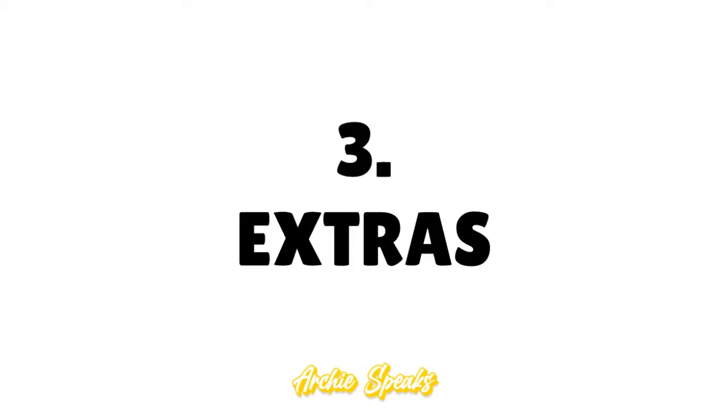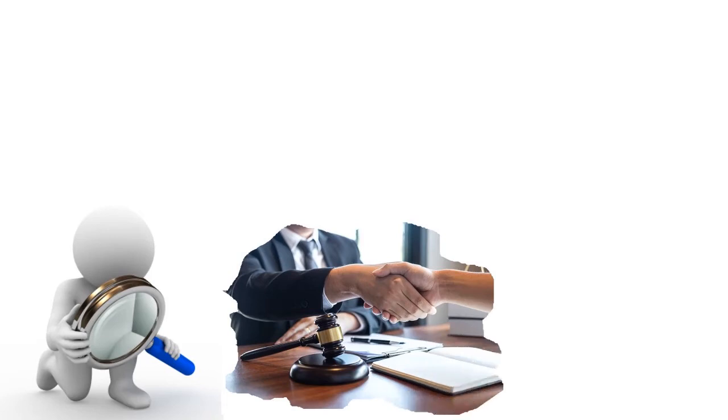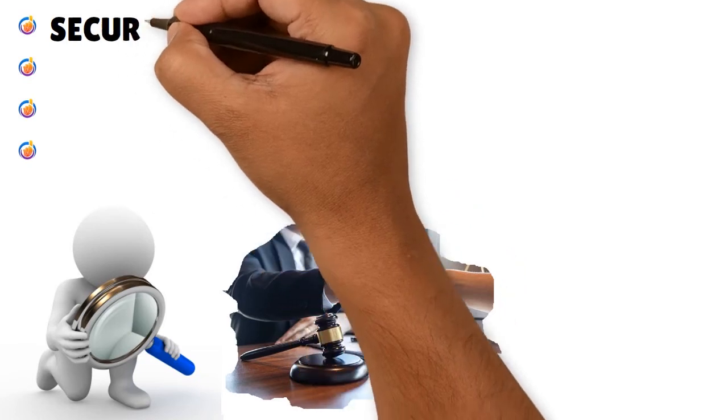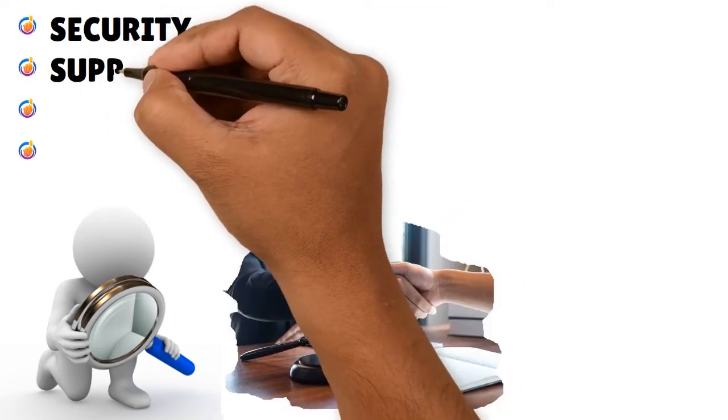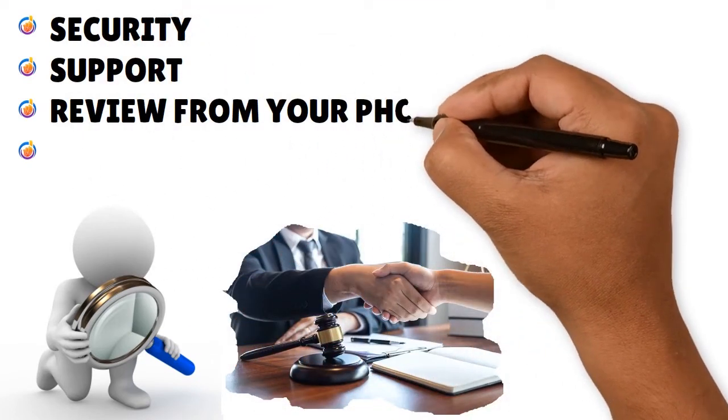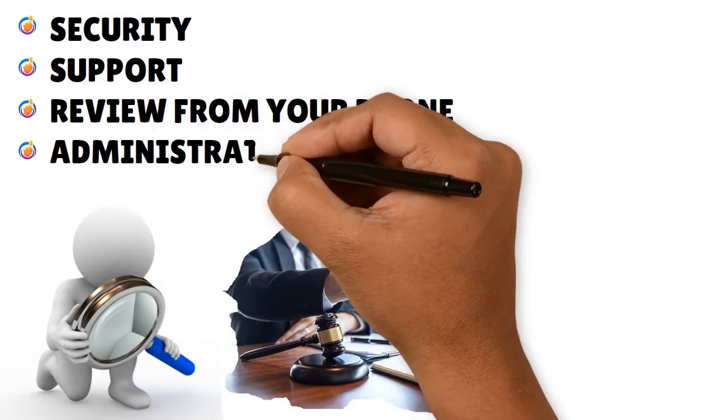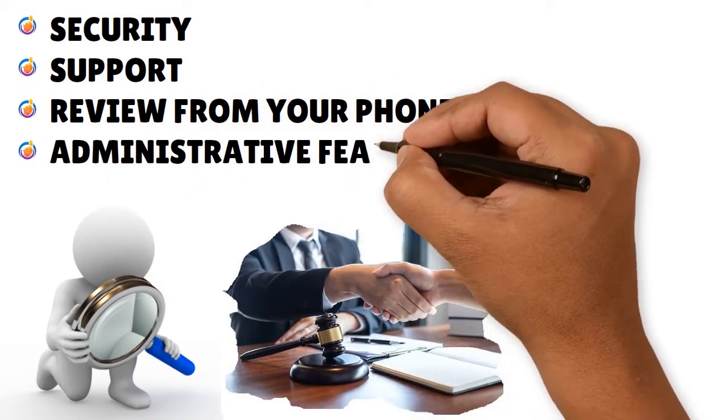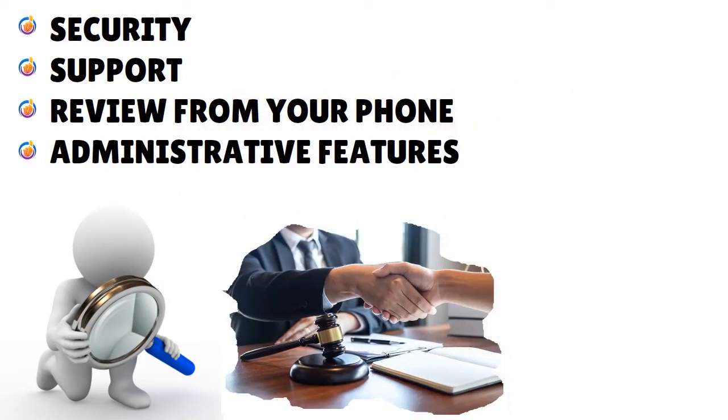Let's talk about the extras. When we talk about Logical, there are some extras you need to be aware of. You have to analyze your needs, your firm's needs, the lawyers working in your firm, and also the ancillary staff - the legal researchers, legal assistants, and so forth. There are elements that will impact those dynamics: security, support, review from your phone, and administrative features.